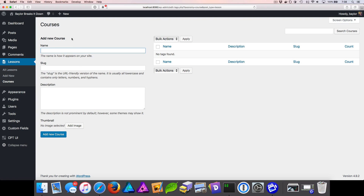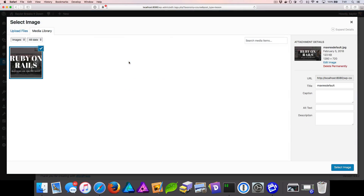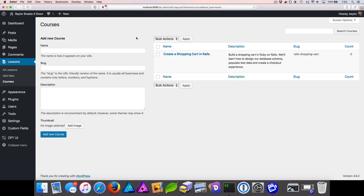We're going to create our first course: "Creating a Shopping Cart in Rails". Specify the slug as "rails-shopping-cart", enter the description, select our thumbnail by dragging and dropping into the Select Image dialog, and choose Select. Now we can add this new course. With our courses taxonomy created, let's go ahead and add our first lesson.